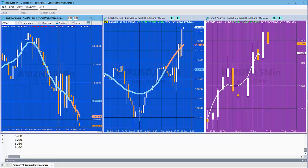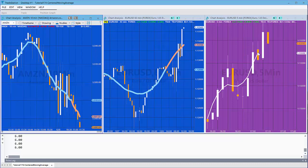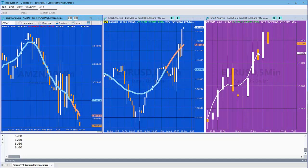You'll notice that we have a problem though because the last two bars do not have a moving average. So in this tutorial we're also going to be looking at one way of estimating the centered moving average for these two bars.